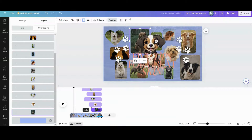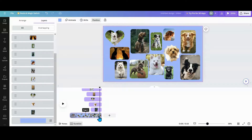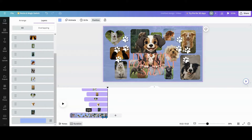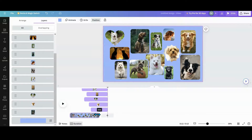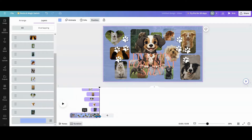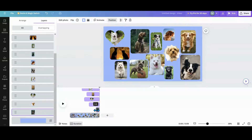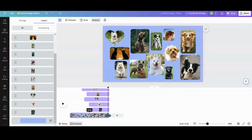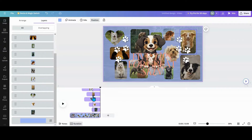If you have too much dead space at the end, move the end point back in. If you run out of time, just pull it out further. If you have a lot of photos and the last one is really tight with no time left, pull the total duration out to give more time. If you have too much time on the end, shorten it back up.